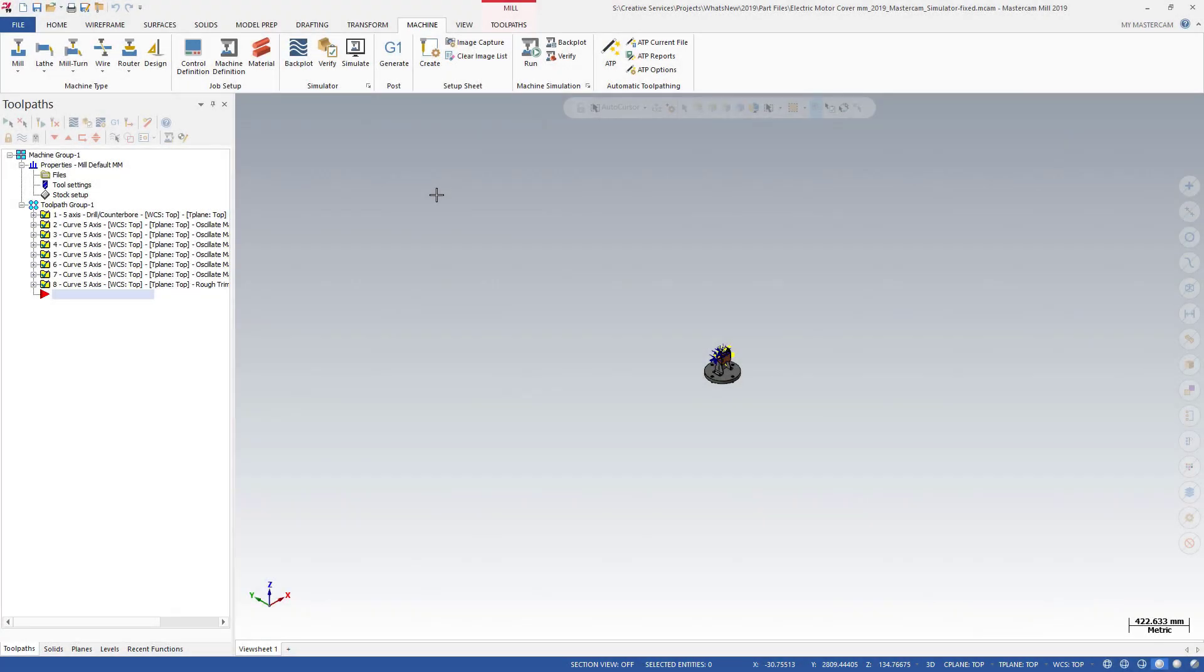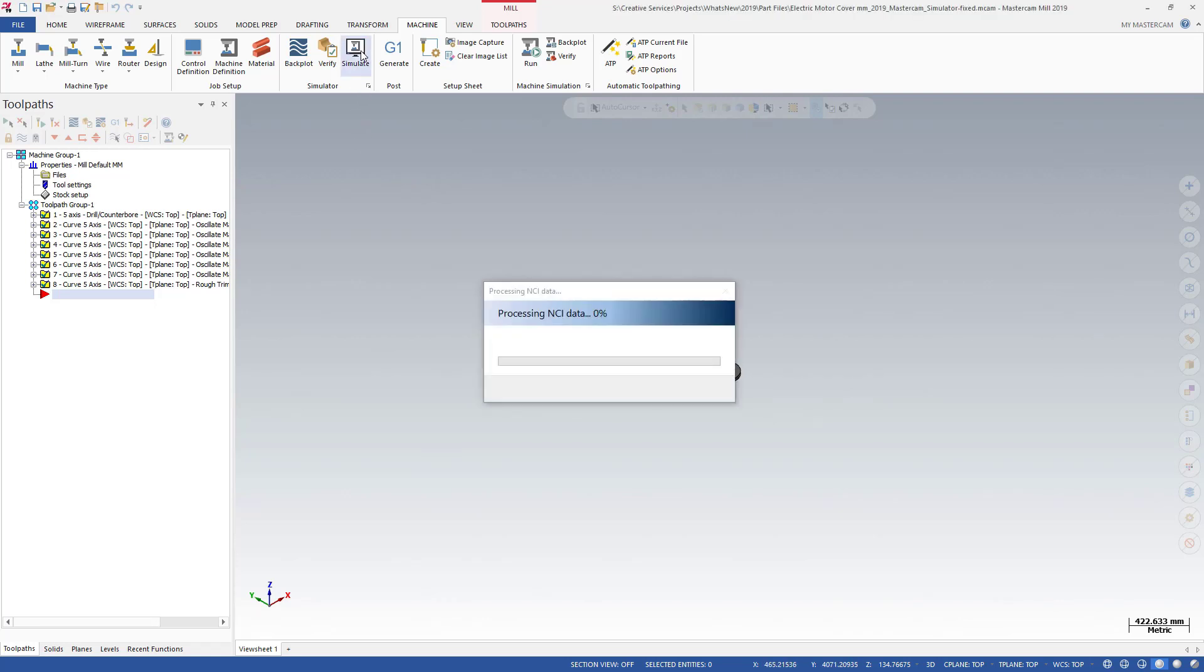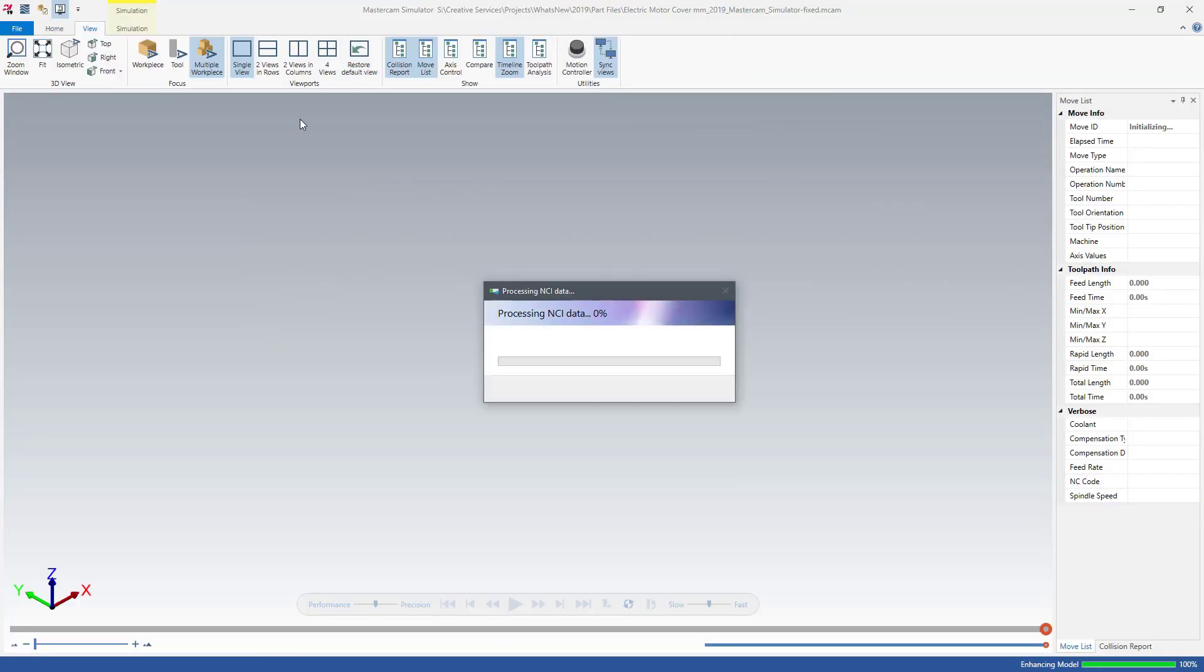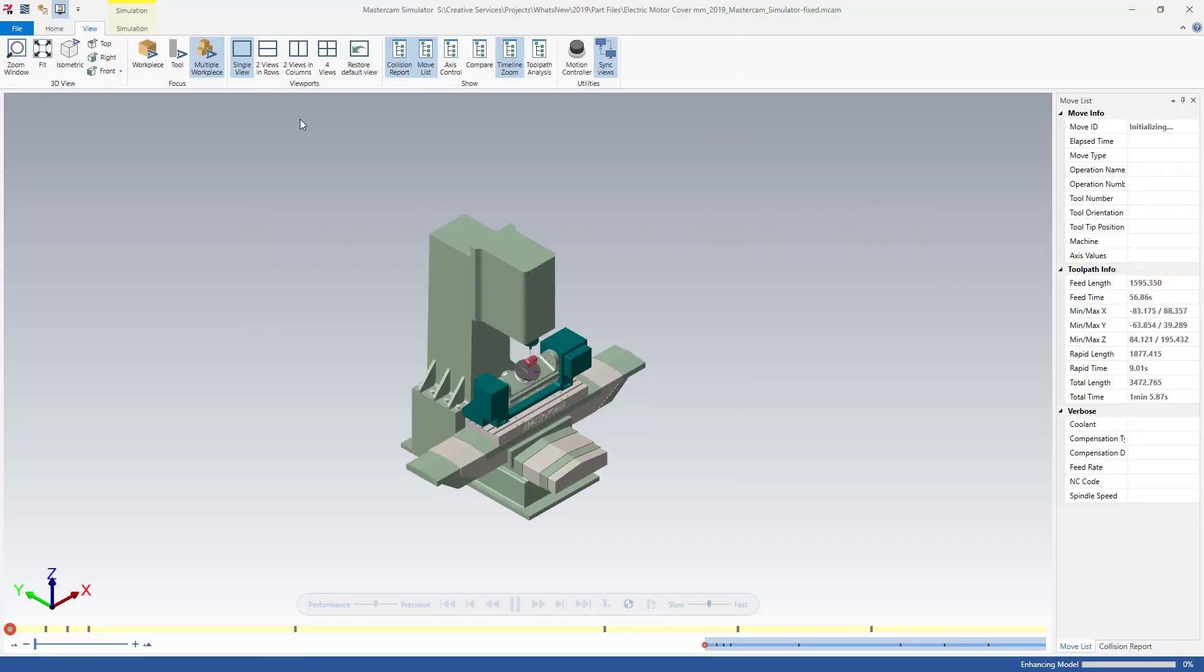Mastercam Simulator now has a new Enhanced Axis Controller panel which replaces the Axis control sliders that were available in Mastercam 2018.